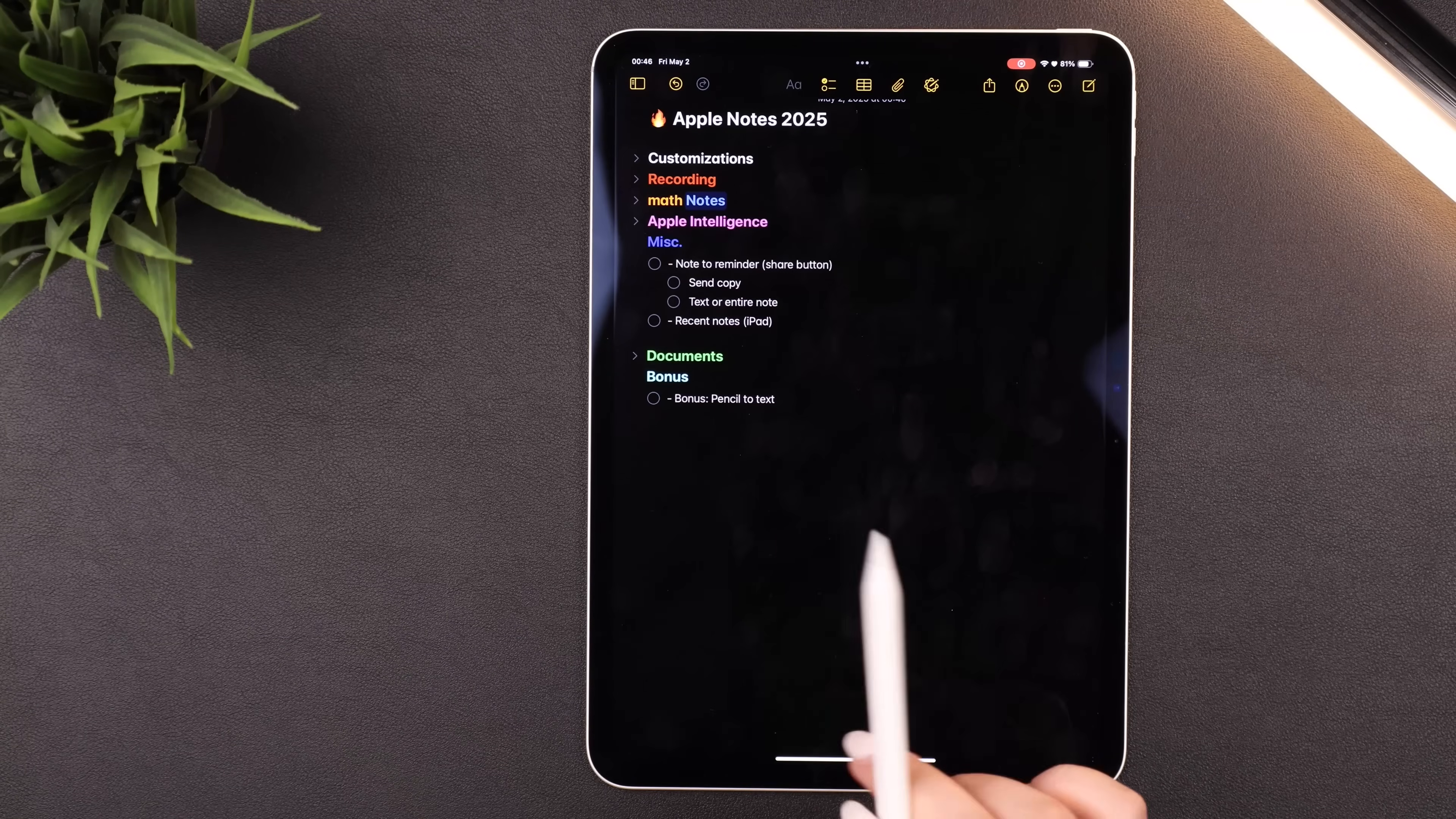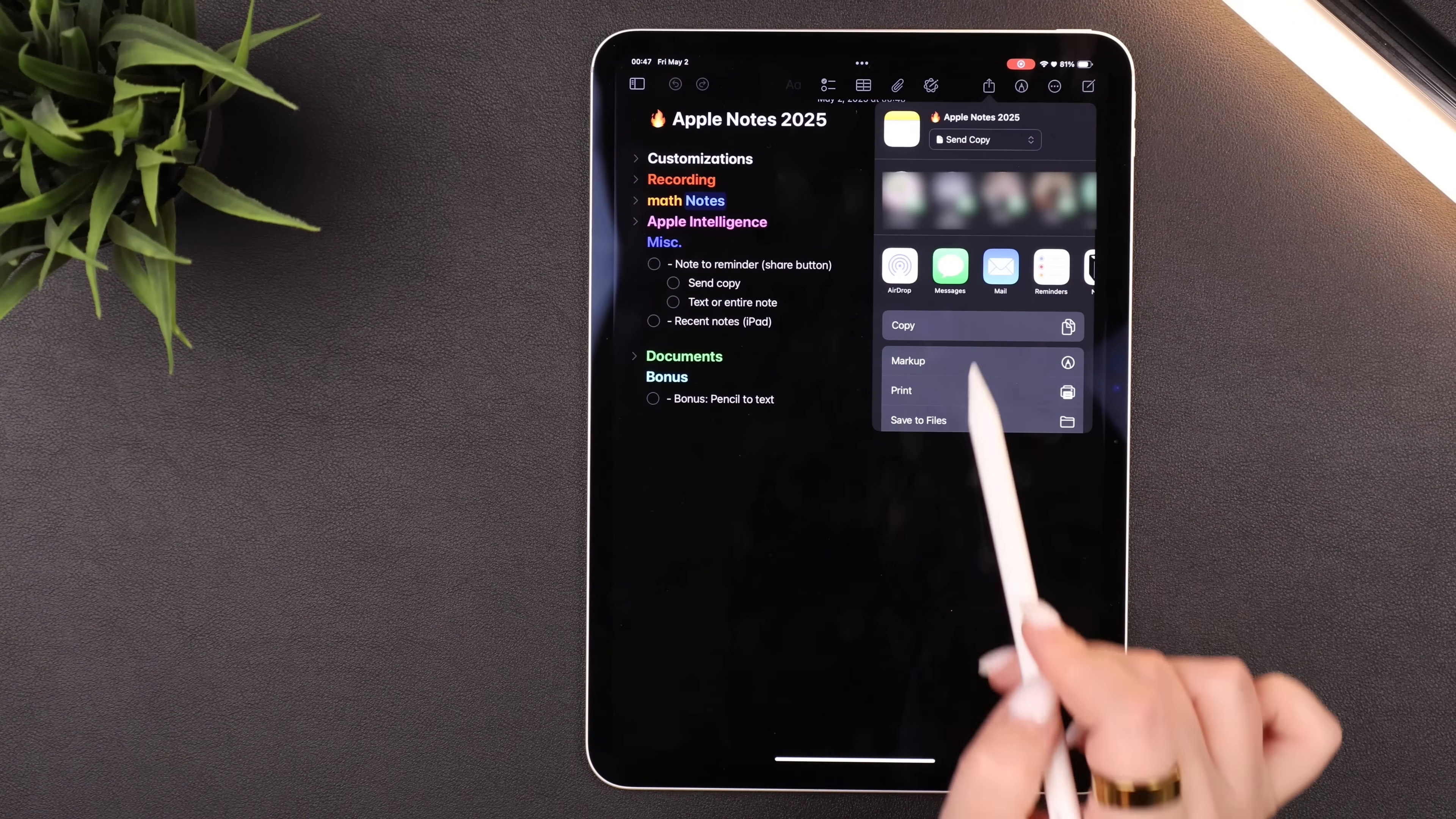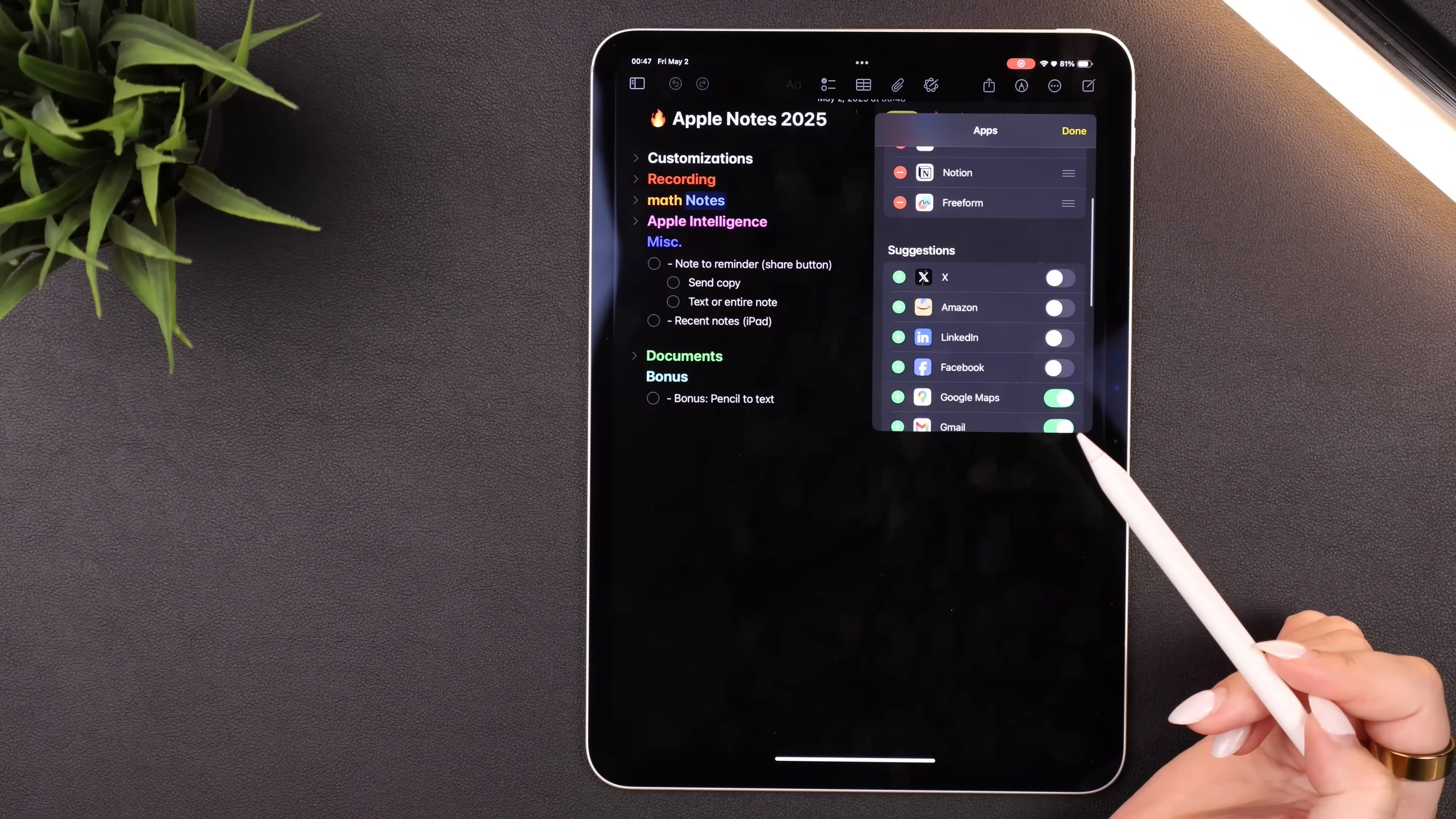So if you hit the Share button at the top, make sure it is on Send a Copy at the top instead of Collaborate. You'll see the Reminders app. If you don't, just scroll over to More, hit Edit, and then select Reminders from the list of suggestions.